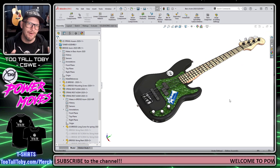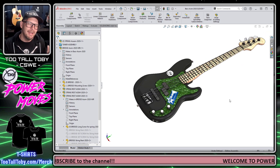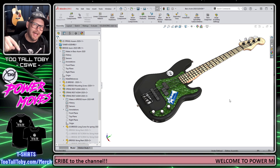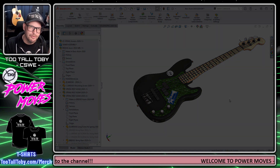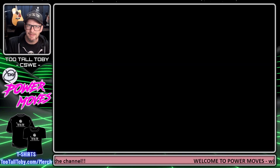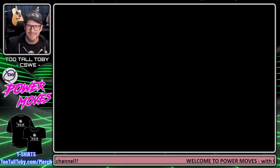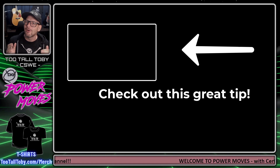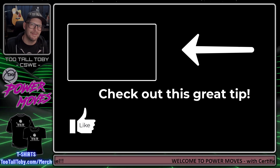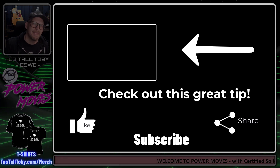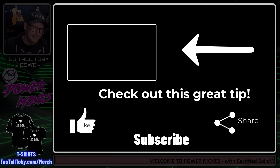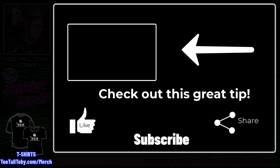So what do you guys think about that? Did you know about that shortcut? Let me know down in the comments below some places you've already used it, or maybe some places you can start using it today. And of course, if you enjoy this series, be sure to like, be sure to subscribe, and be sure to tune in for the next episode of Power Moves.